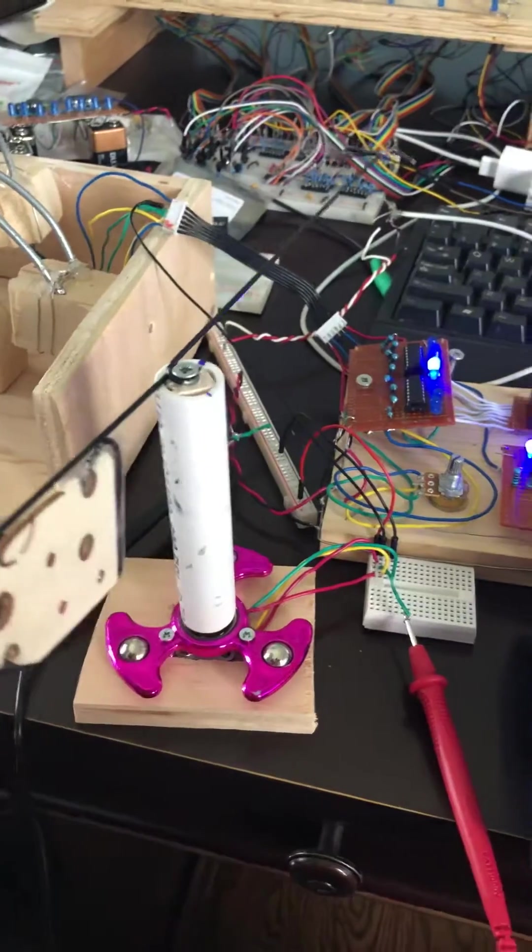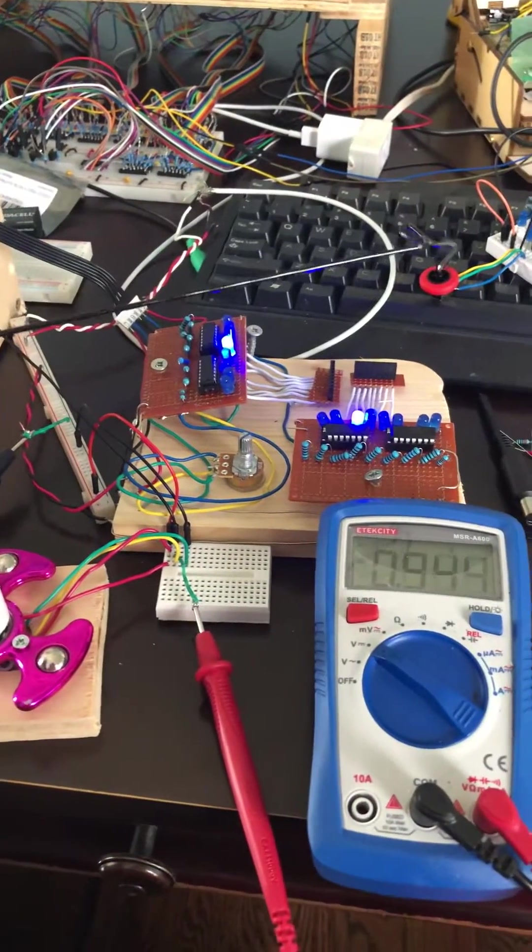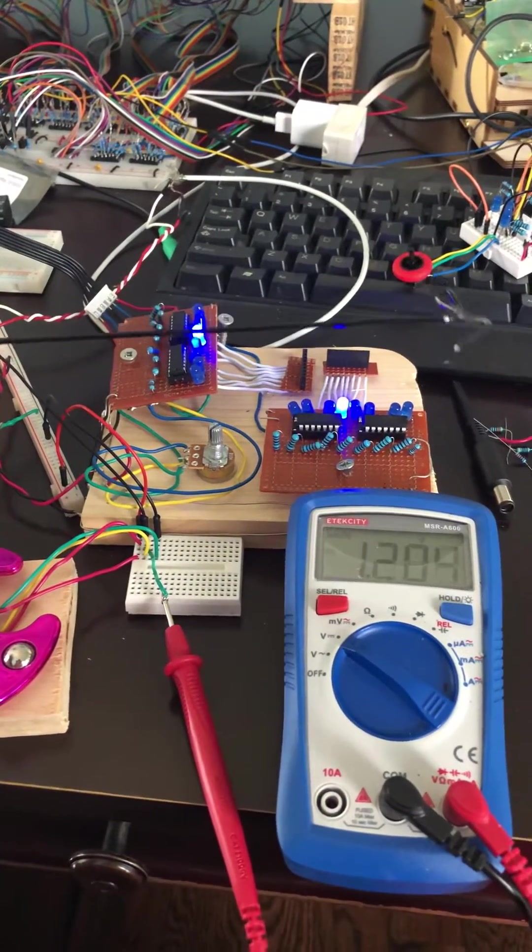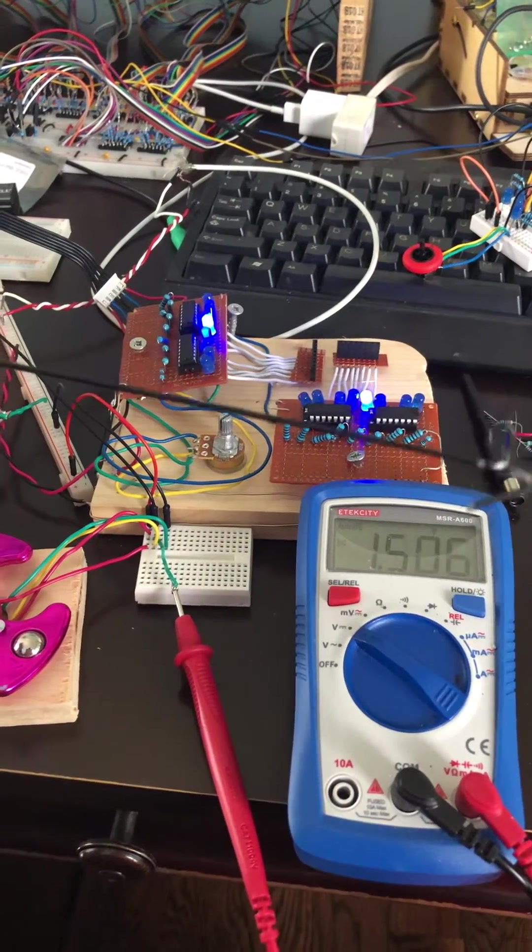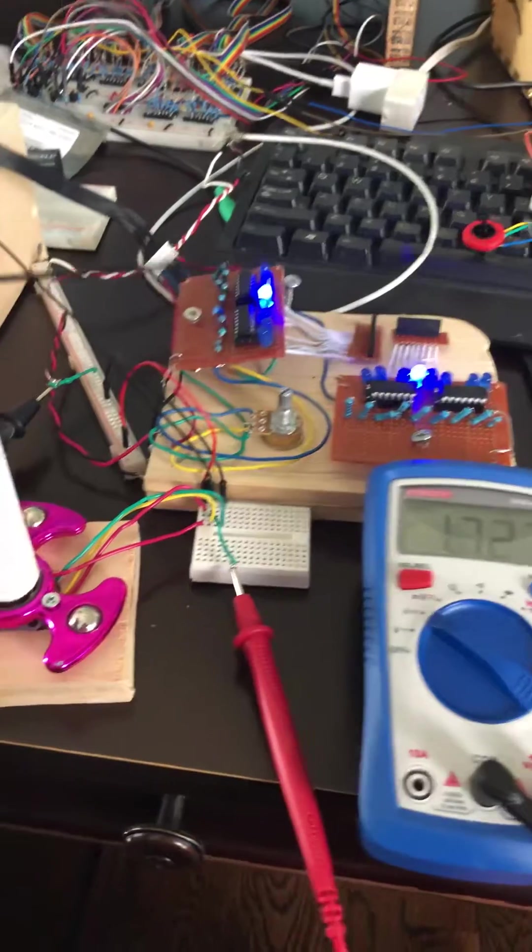So stay tuned. Next video should have the complete circuit.